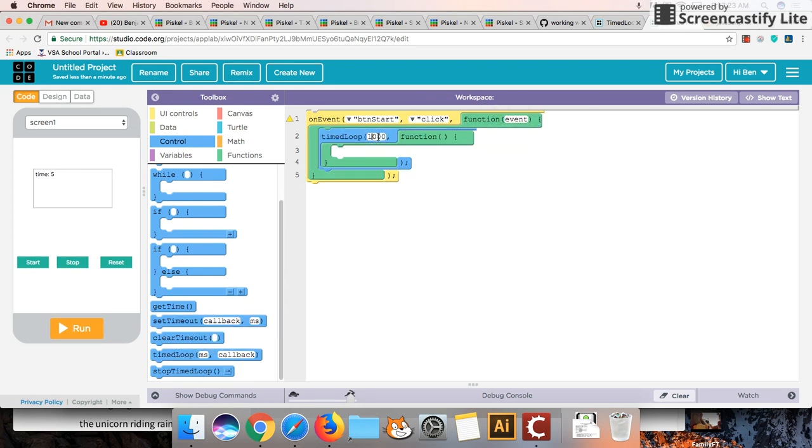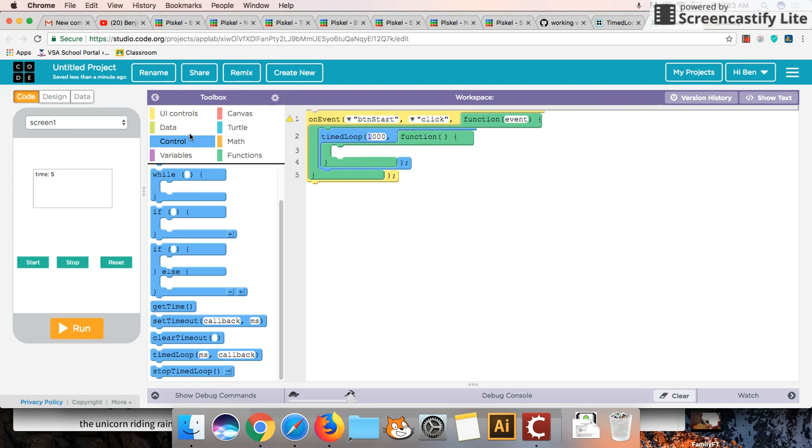Now the way the timed loop works of course is that this is measured in milliseconds. So 1,000 milliseconds is one second. So 1,000 here is essentially one. You just think of this last number here as seconds. So every one second it's going to perform the instructions inside of this function.